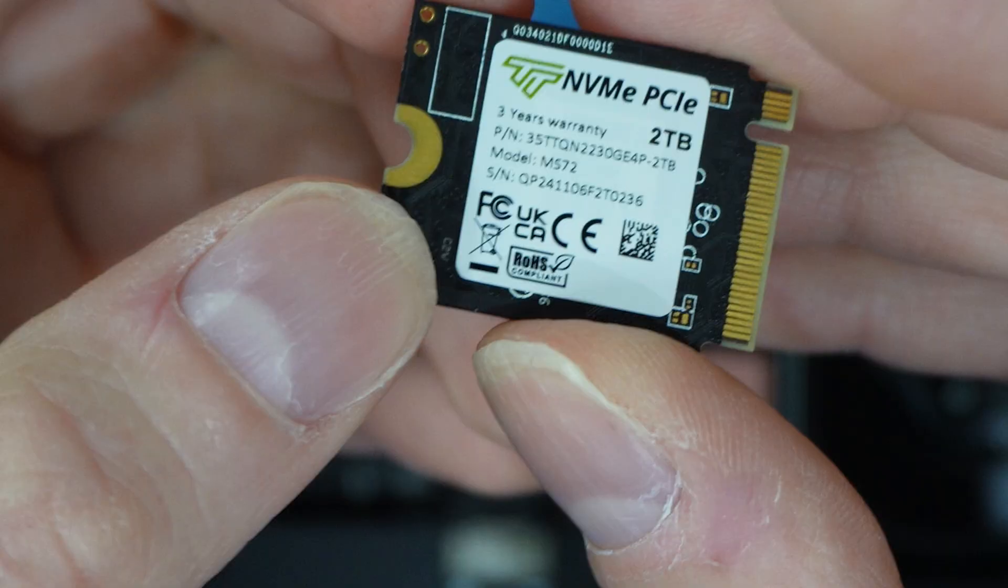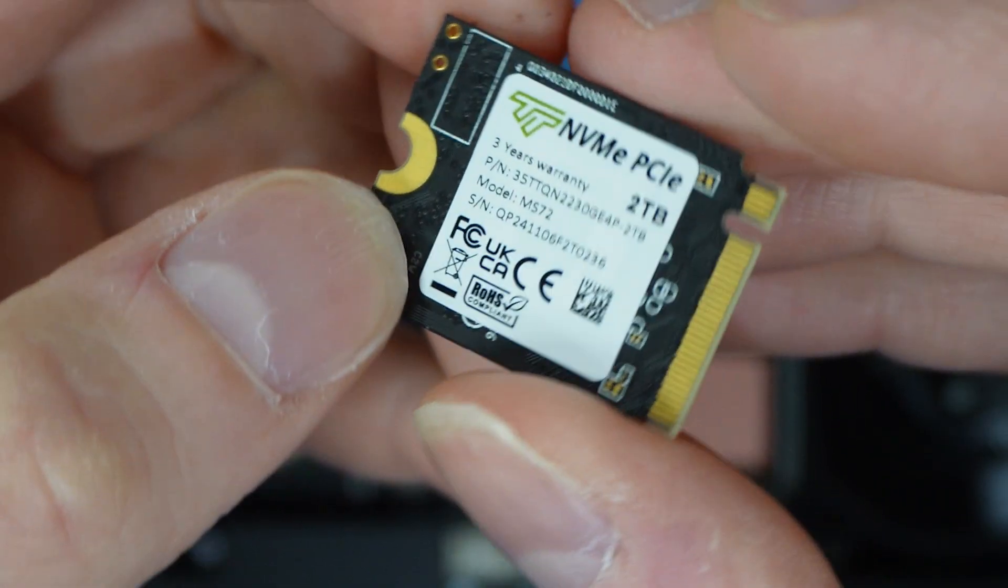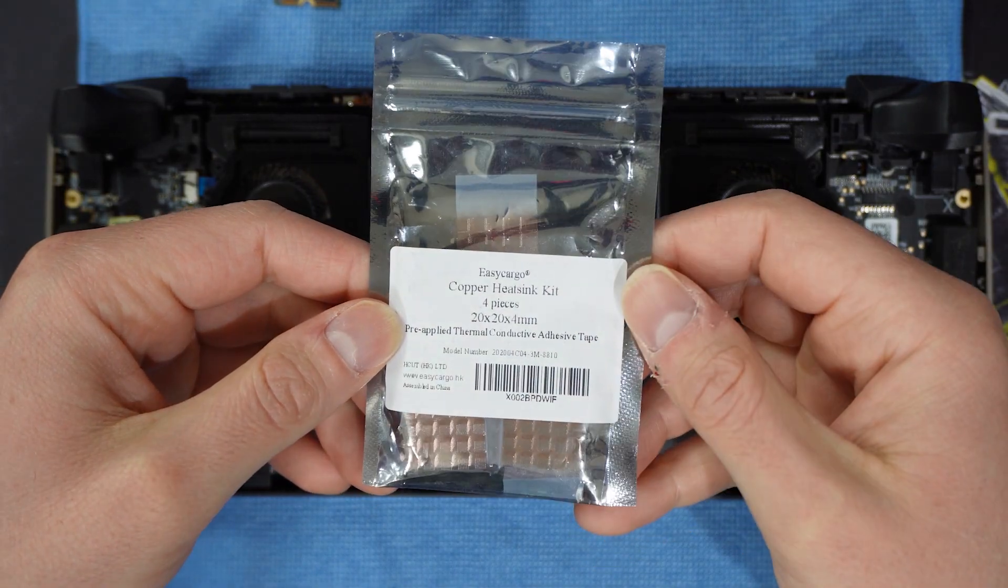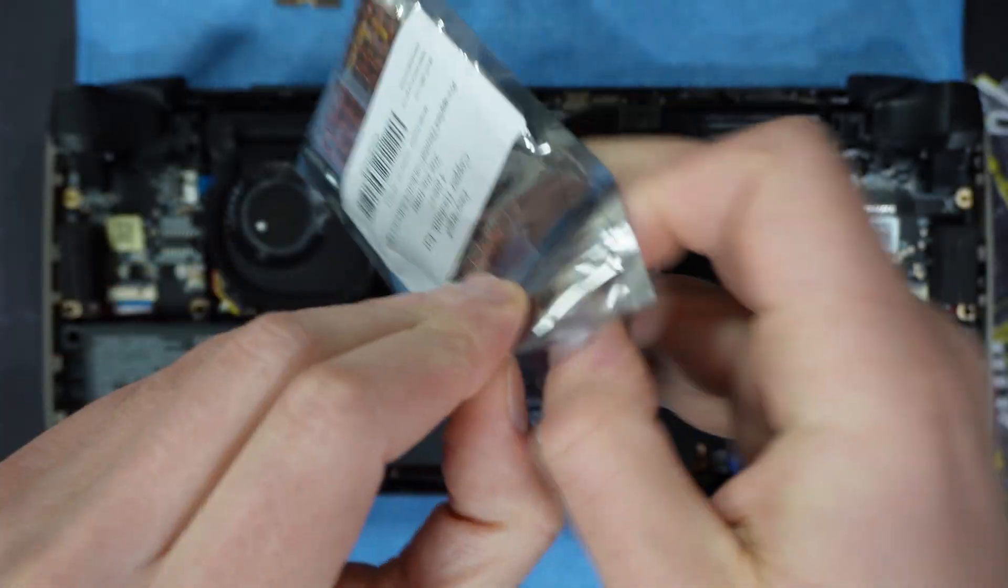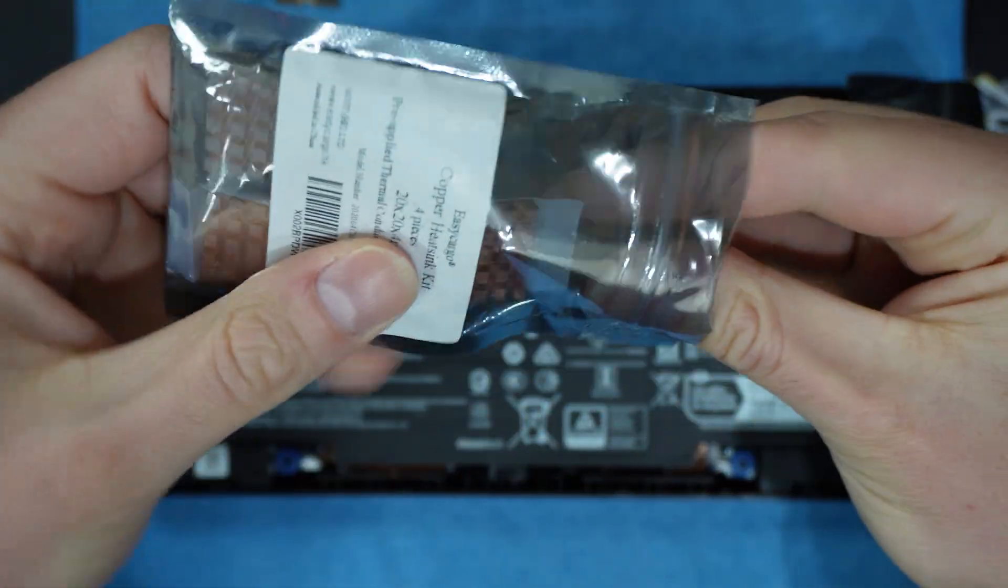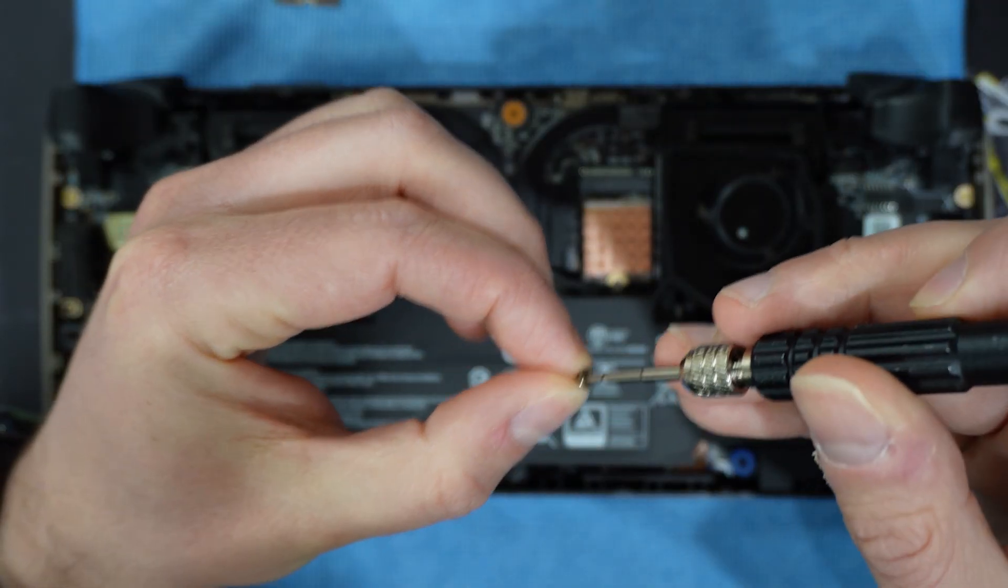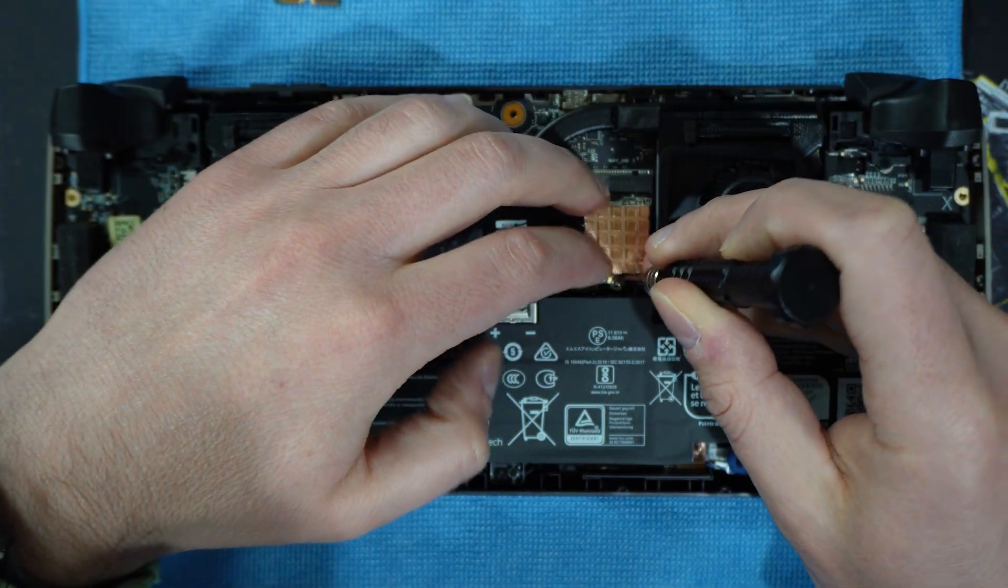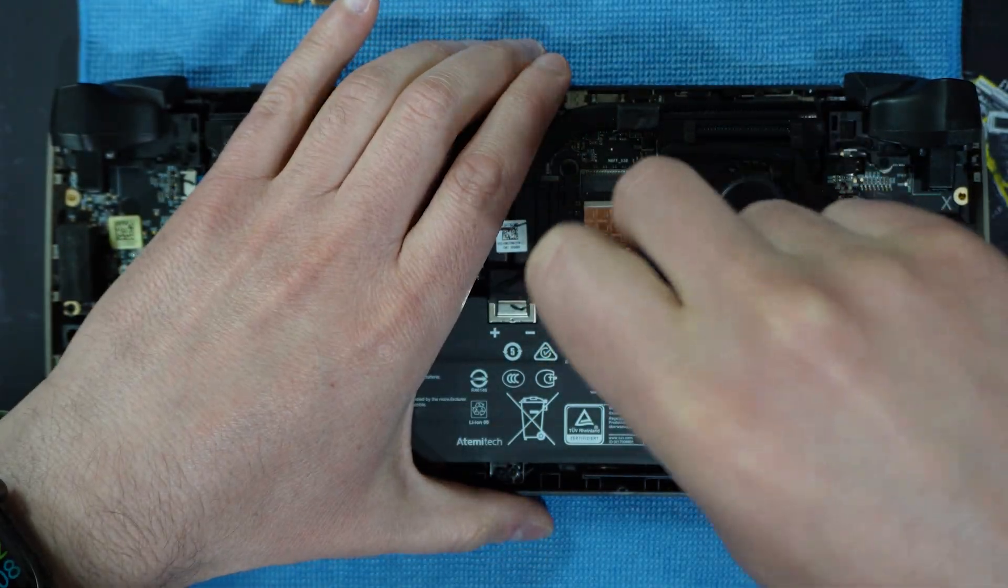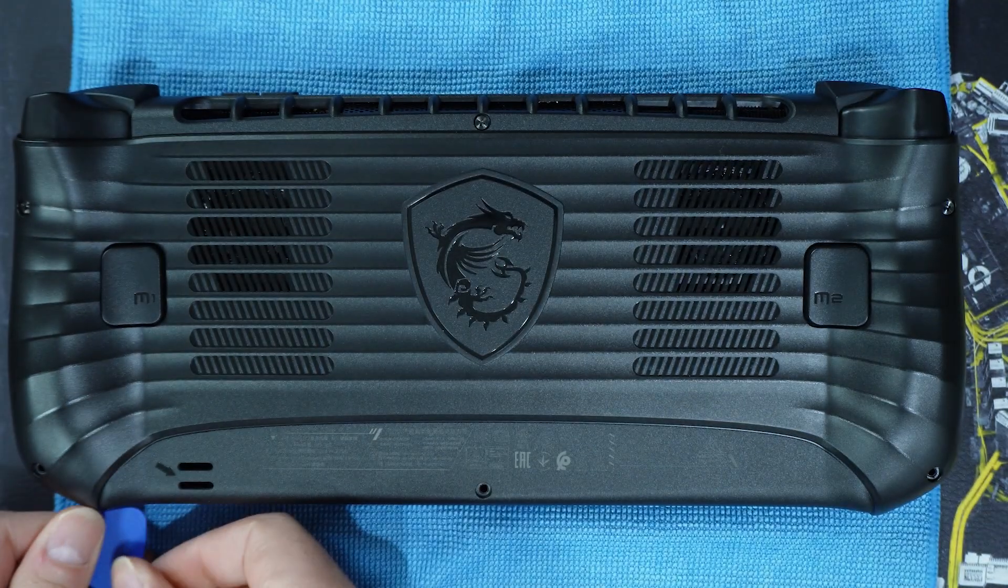For the SSD of choice, CPPC tech and I recommend the TimeTek two terabyte M2 2230 SSD. For the heat sink of choice, CPPC tech and I recommend the easy cargo 20 millimeter copper heat sink kit that is 20 millimeter by 20 millimeter by four millimeter. You need a screwdriver that supports a Torx T5 or T6 or Philips PH0 or PH1 bit. You need a guitar pick or equivalent tool.